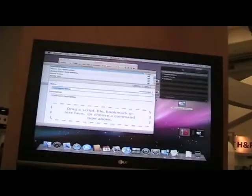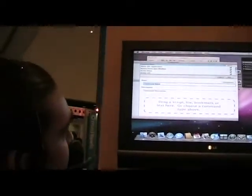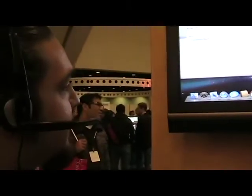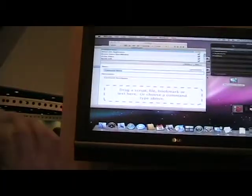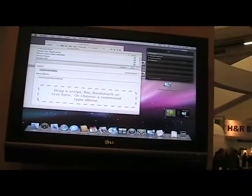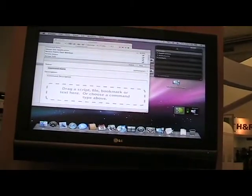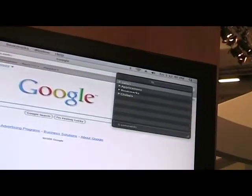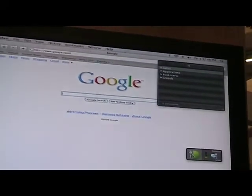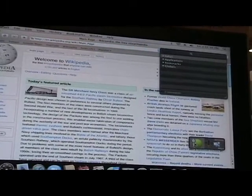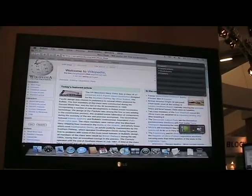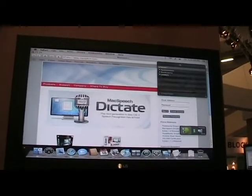You put bookmarks from your browser in there, drop the bookmark on it, give it a name. Then you go to Safari and say open Safari. Jump to Google. Jump to Wikipedia. Jump to MacSpeech. Yeah, here we are at home.